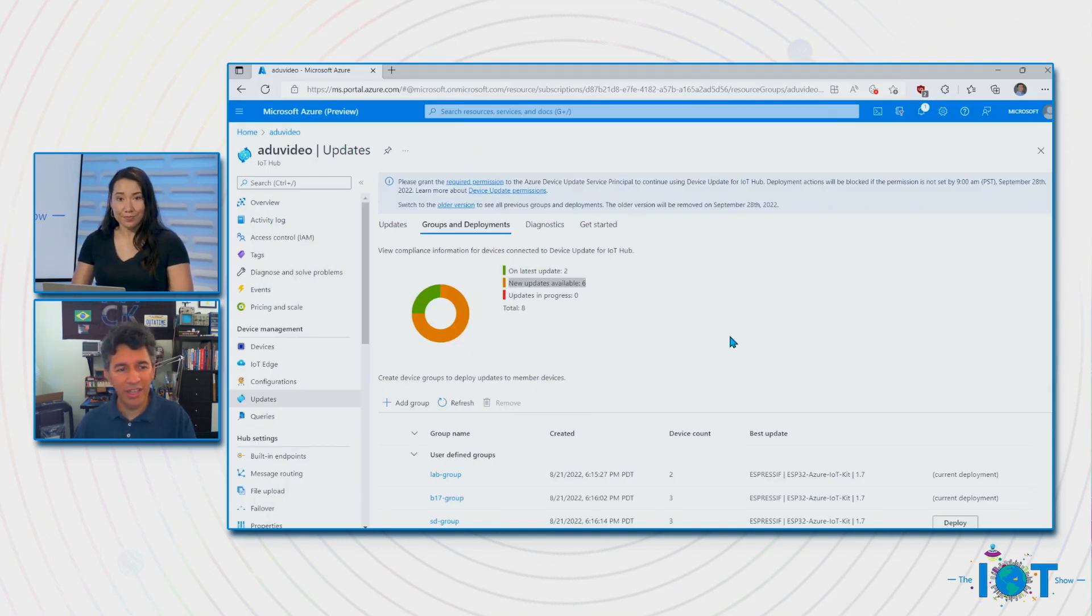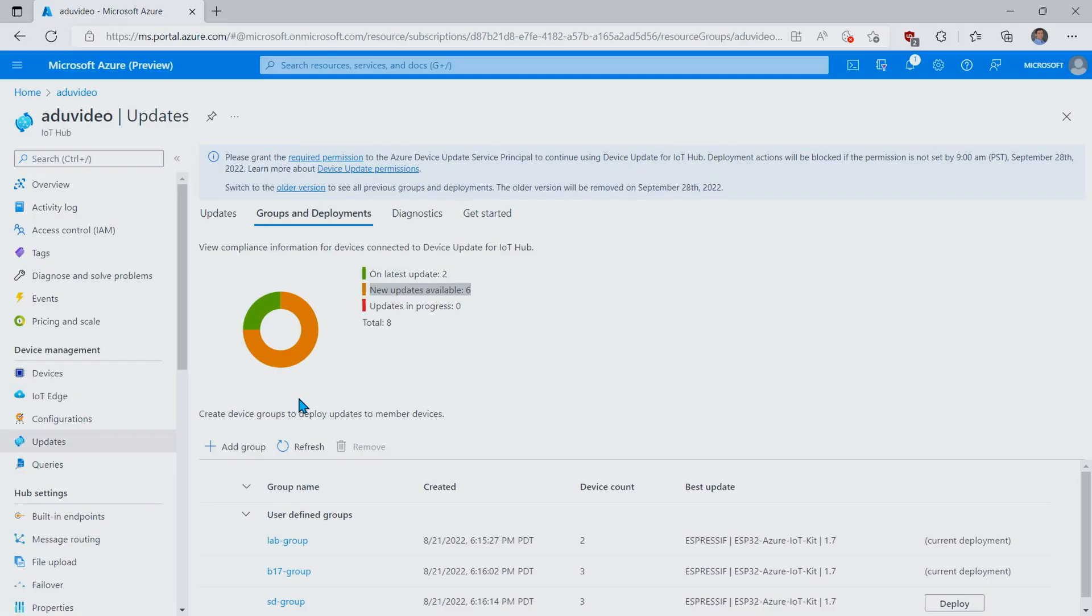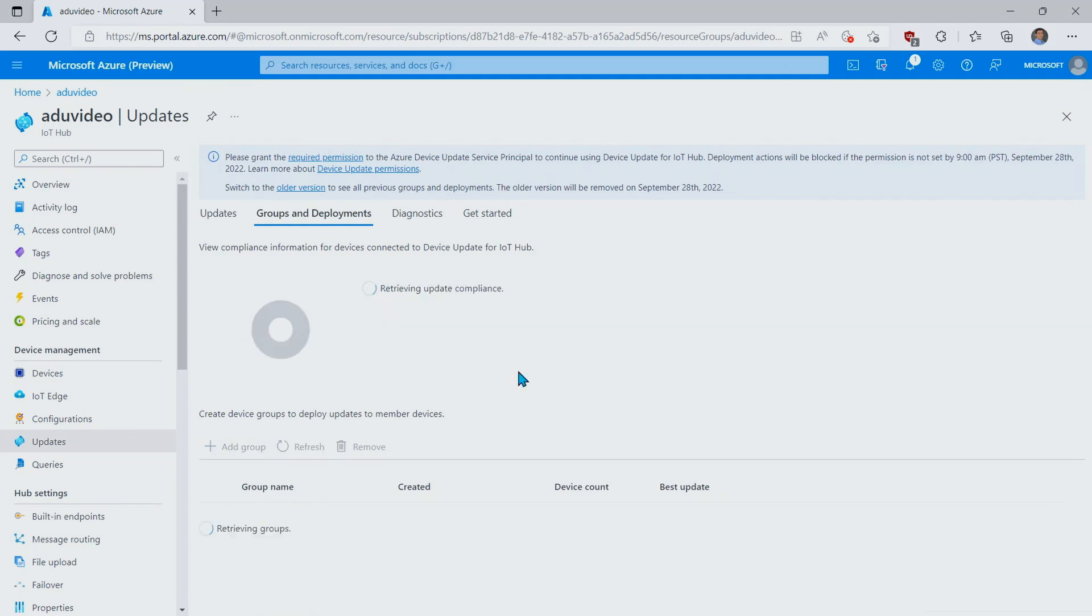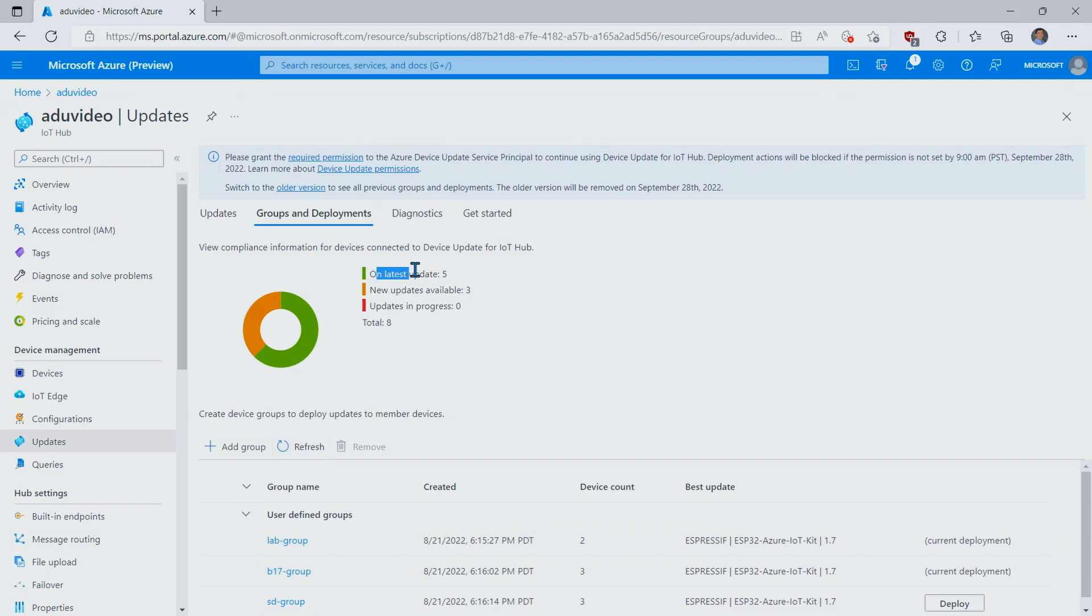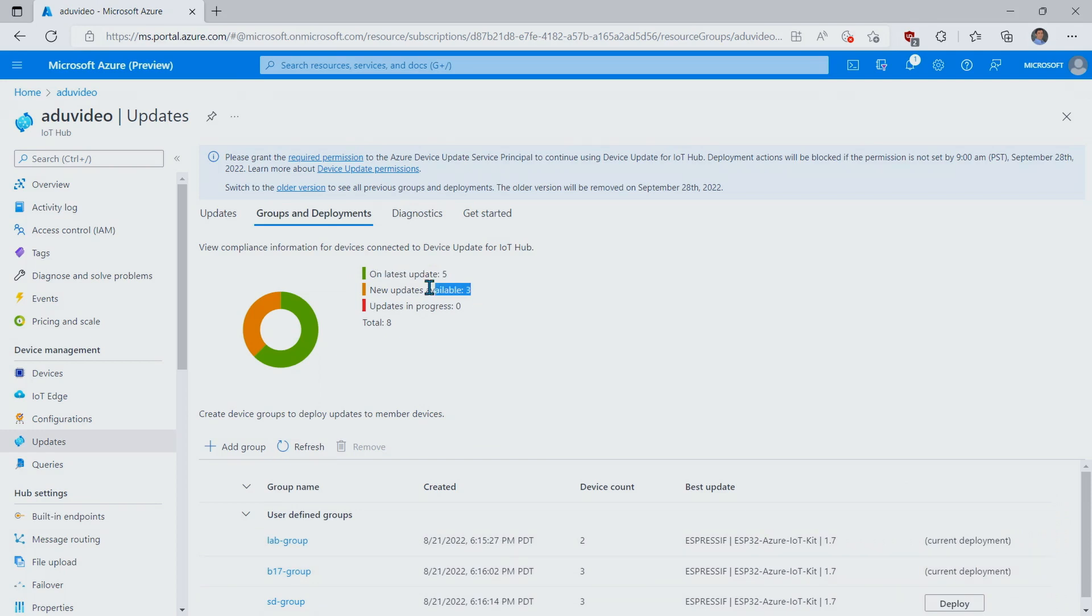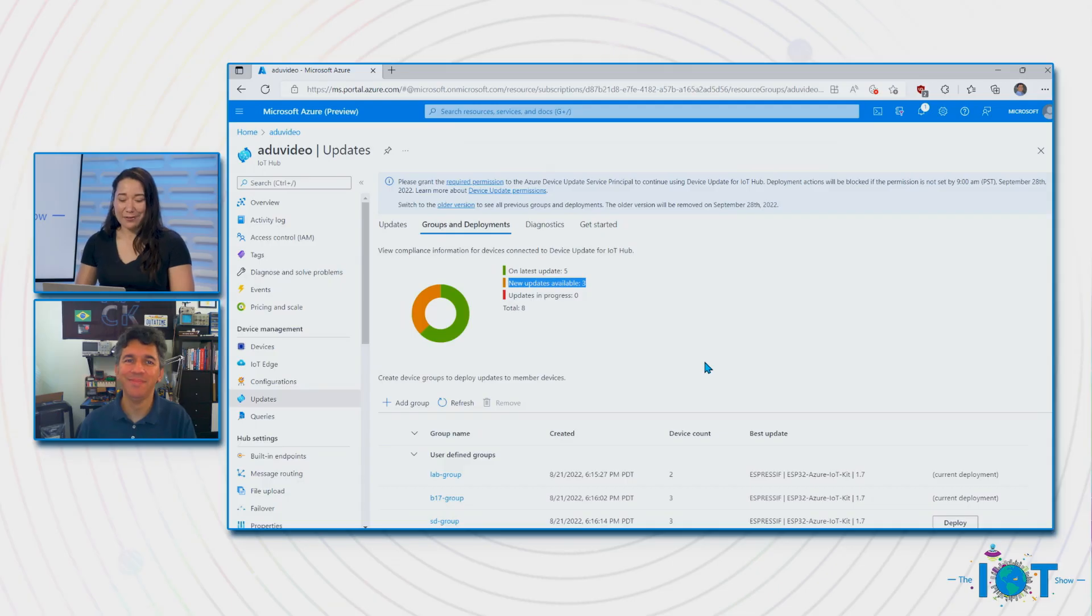Okay, so we're here. So let me go into a refresh. So we get some device. And yes, voila, building 17 is now showing on the current deployment. And if we look here, we're seeing that five updates are on the latest. So two from the lab group and three from building 17. And we still have three devices that can be updated to the latest version. That's great.